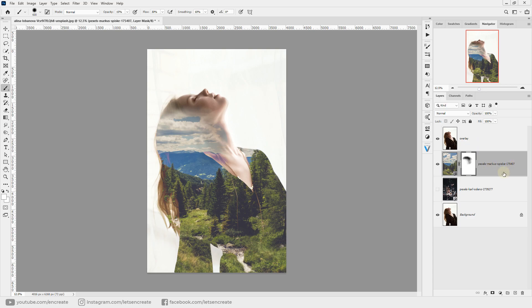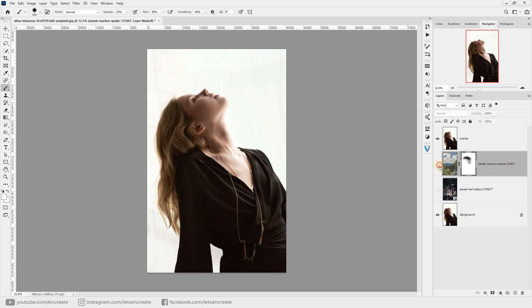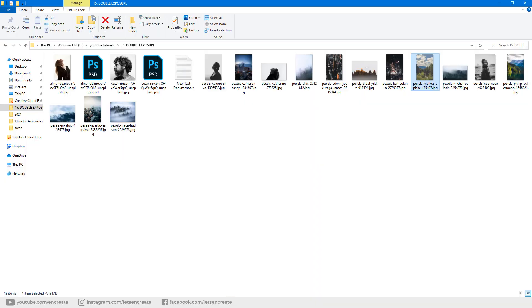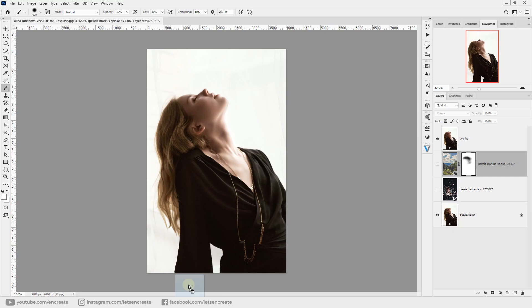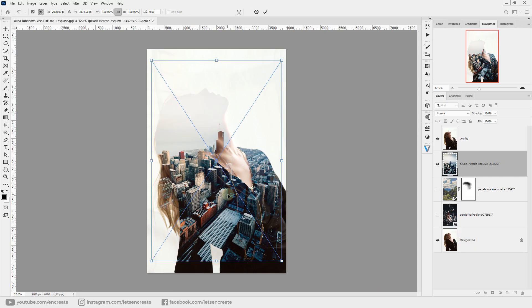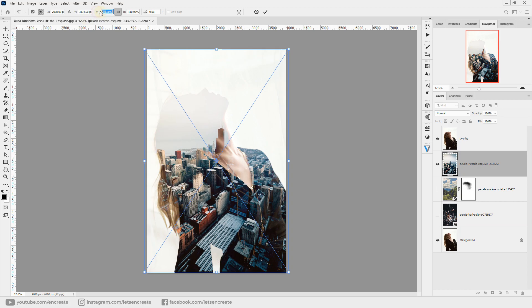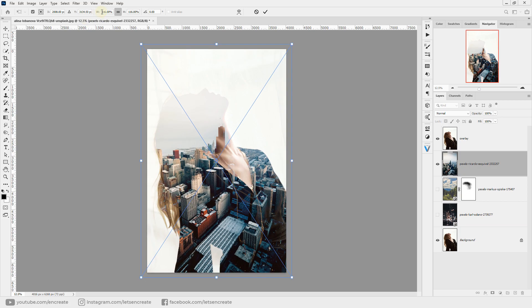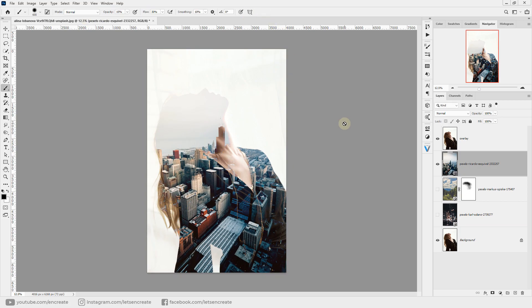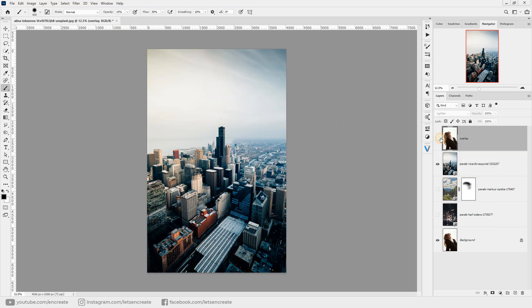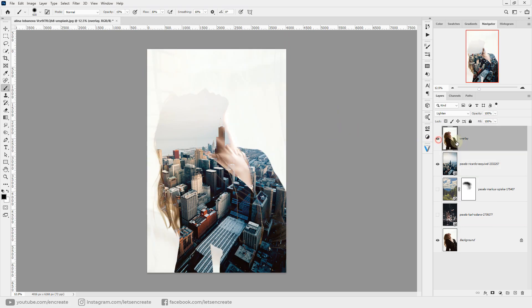I'll hide this one and show you another example. I'll select this image and pop it right here and adjust it. As you saw, it's also hiding the face because the sky is really brighter than the face.